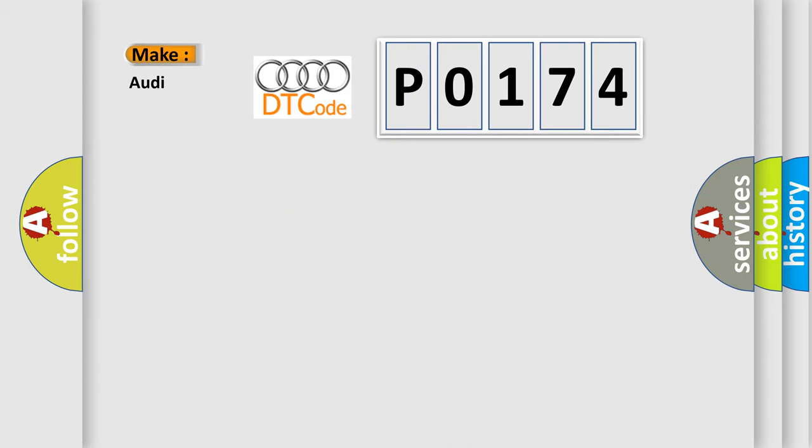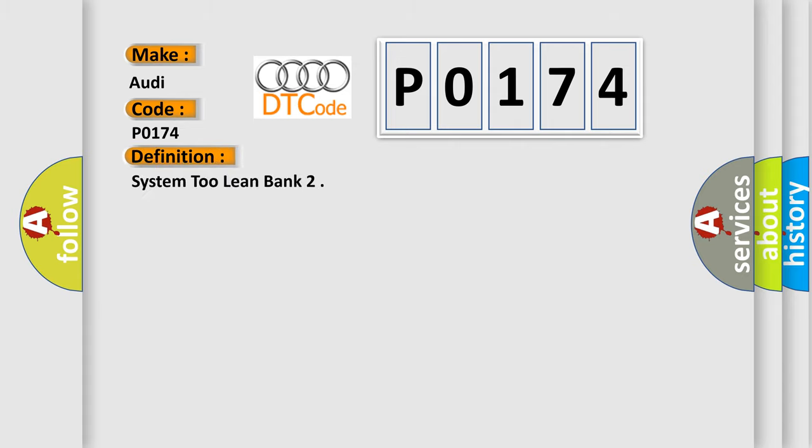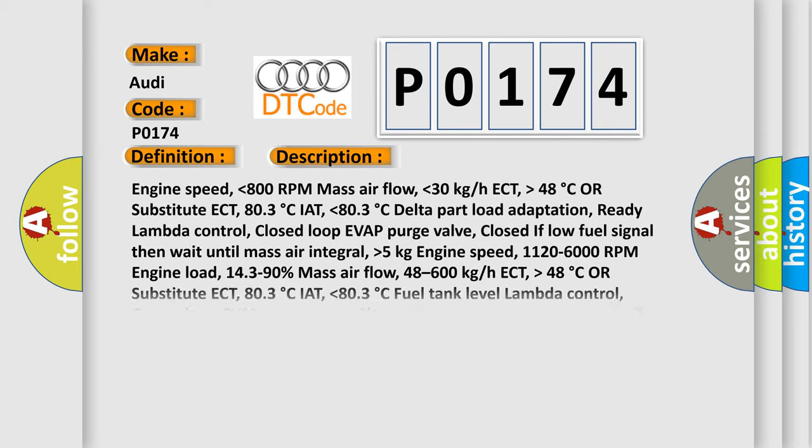So, what does the diagnostic trouble code P0174 interpret specifically for Audi car manufacturers? The basic definition is System 2 lean bank. And now this is a short description of this DTC code.